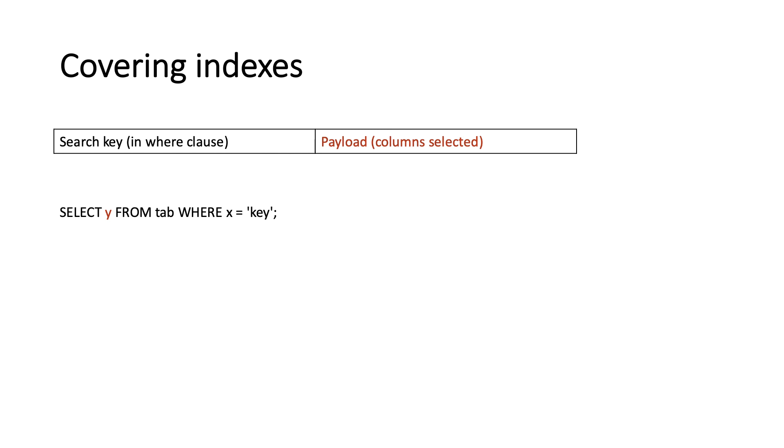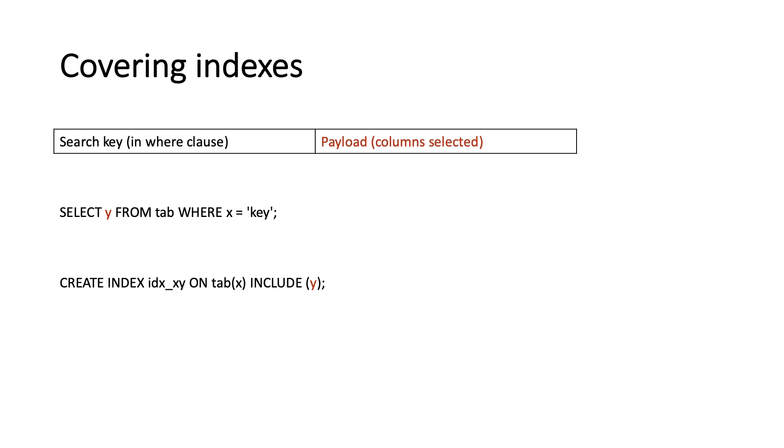However, an index defined as create index idx_xy on tab(x) include(y) could handle these queries as index-only scans, because y can be obtained from the index without visiting the heap.